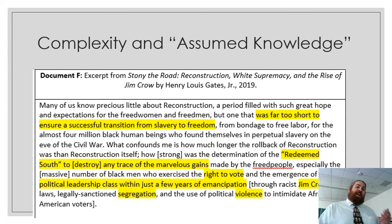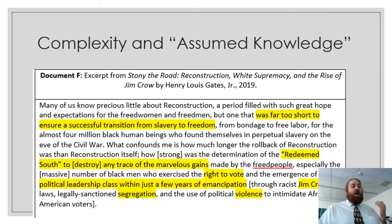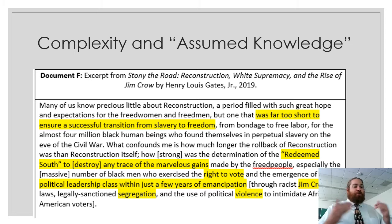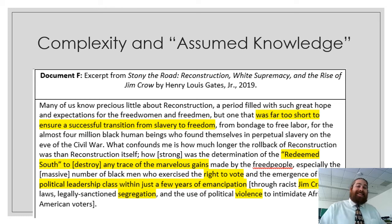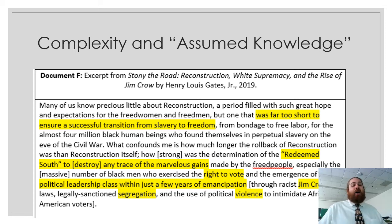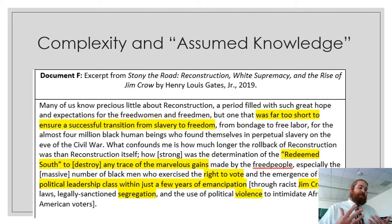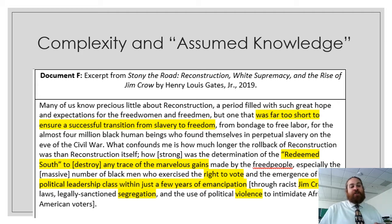In a lot of secondary sources, there's an assumption of knowledge that sometimes isn't there. When Henry Louis Gates talks about how Reconstruction was too short to ensure a successful transition, this implies you know how Reconstruction ended, why it ended, and what came after. Looking at 'redeemed south' — if students don't know what that means, the source becomes confusing and they won't be able to use it well. You have to deal with the idea that secondary sources are going to assume knowledge, so you've got to fill in those gaps if you're going to give students a difficult secondary source.